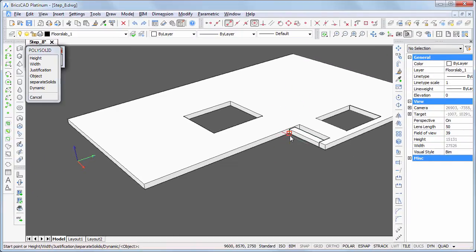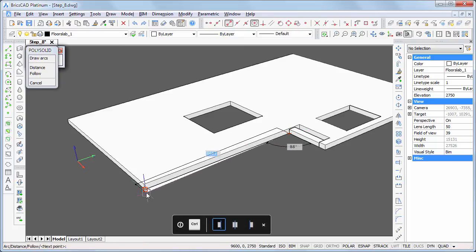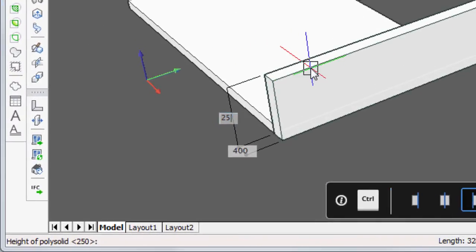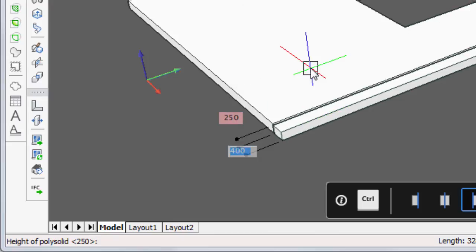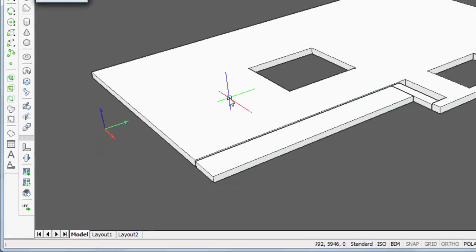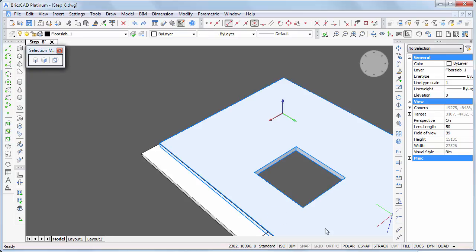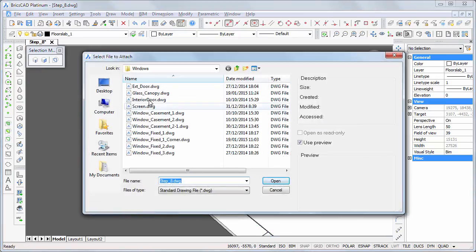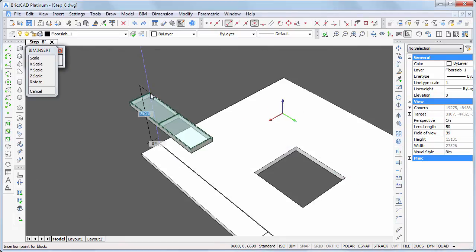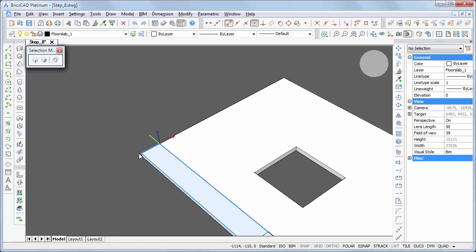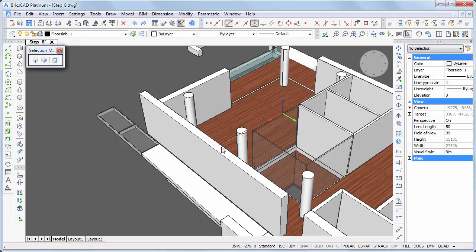Start the polysolid command and draw the canopy along the side face of the slab — height 250, width 1200. Add the glass extension of the canopy: click the BIM insert tool and choose glass canopy DWG. Enter the canopy by its end face to align the glass canopy correctly, snapping to the corner of the canopy. Click the show entities tool to display the complete model.